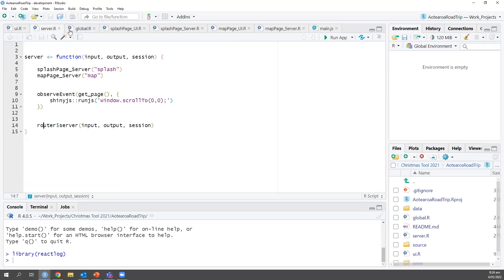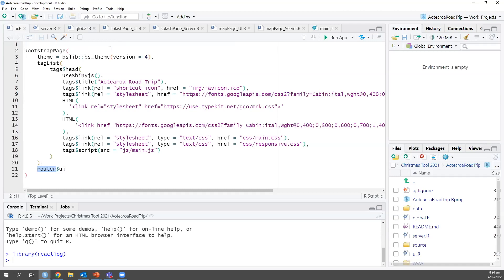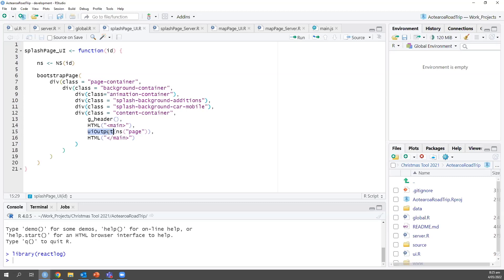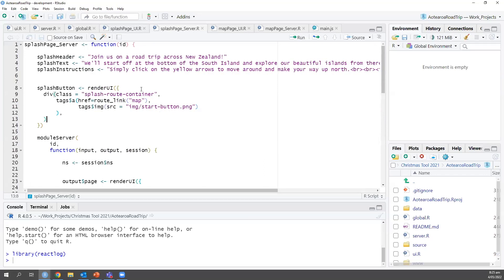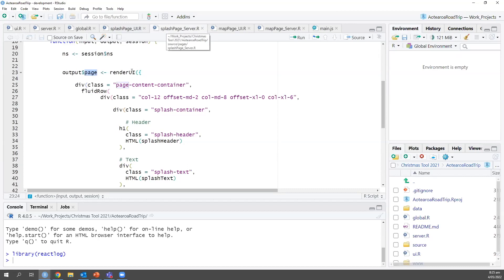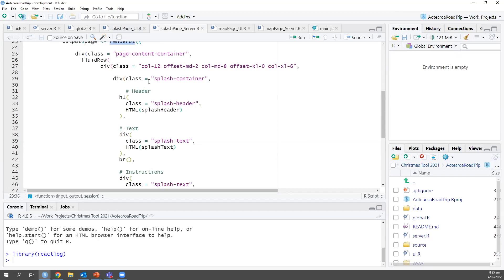In global.R, we're setting up the libraries we're using, sourcing the different R files we need, and we have some stuff in here for the plugin, which we'll talk about later. Otherwise we're setting up global variables so we can access them throughout the application. You can see we have the routes set up for shinyRouter so we can create it in the UI and server. With the nested UI output, we use the splash page as an example — even the splash page UI is relatively minimal. We have a UI output for the page here, and we actually create that over in the splash page server. We like to throw the UI parts of the application — pushing that responsibility over to the server — in this render UI block.